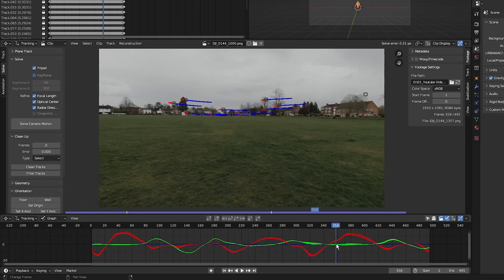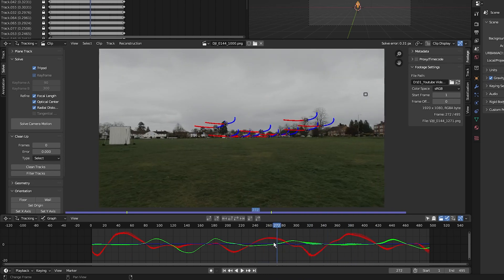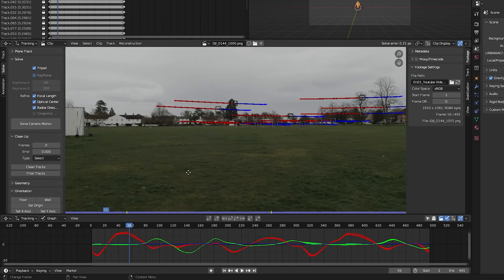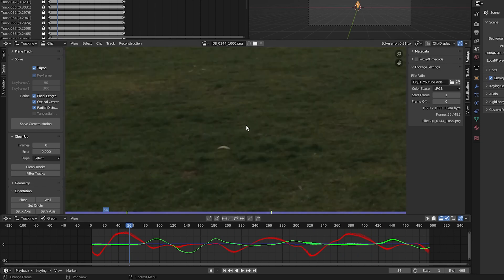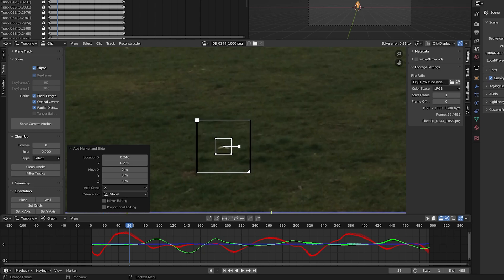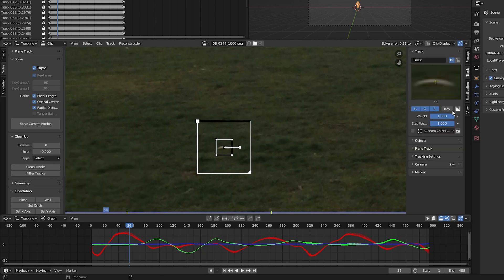To define the floor, find a point on the ground and track it manually. Zoom in on it, hold Ctrl and click to bring up a tracking marker. Press Alt+F to bring up the search area.